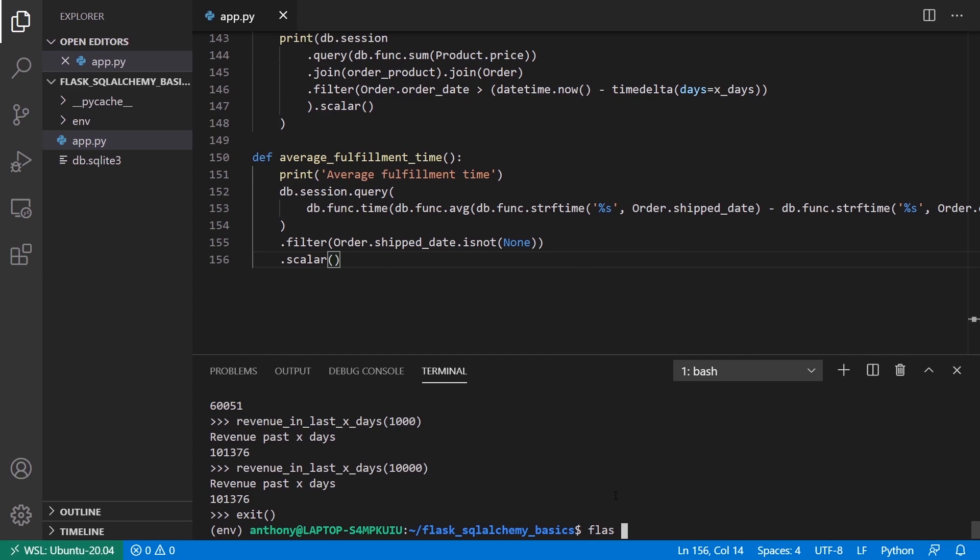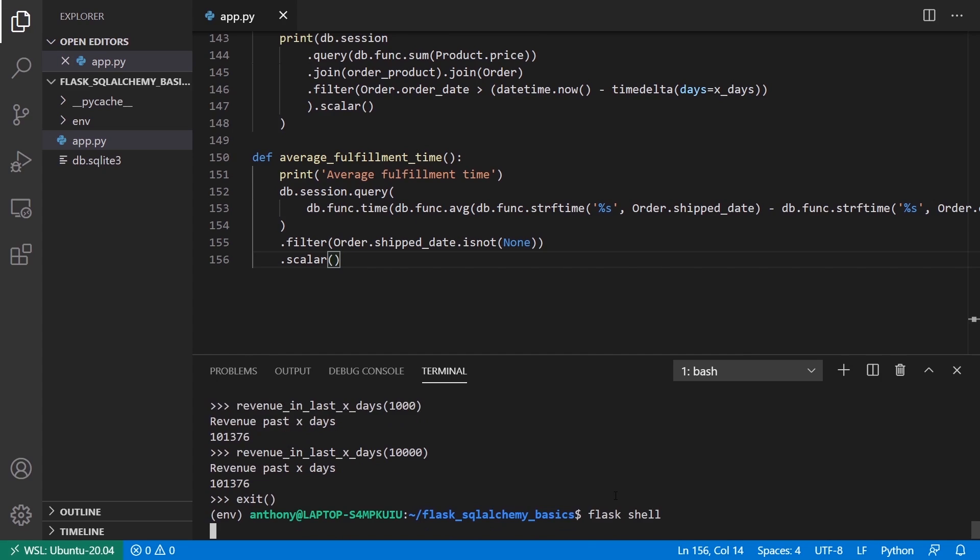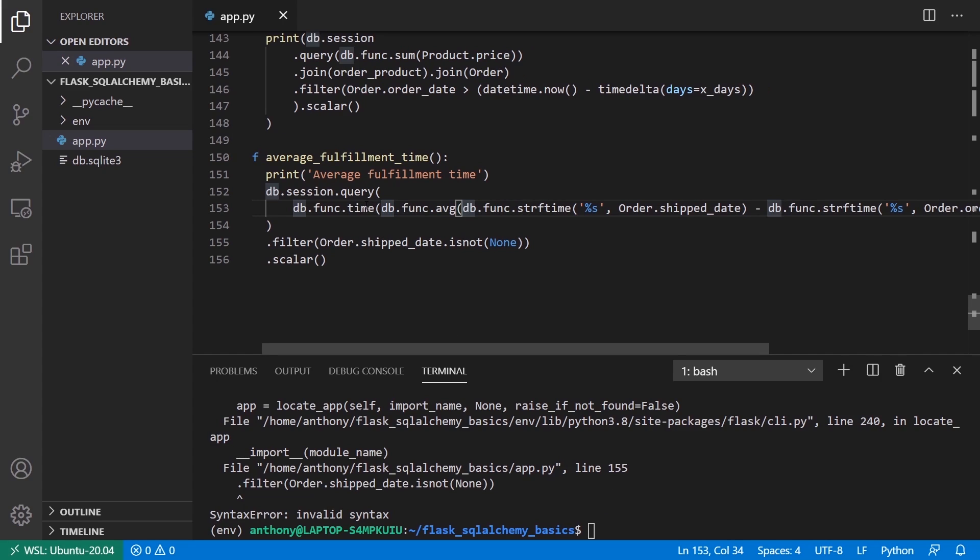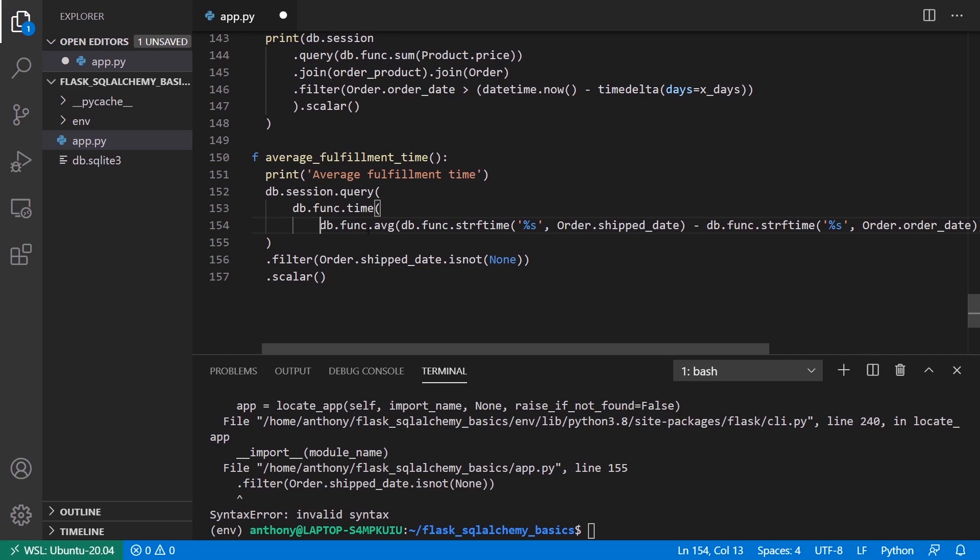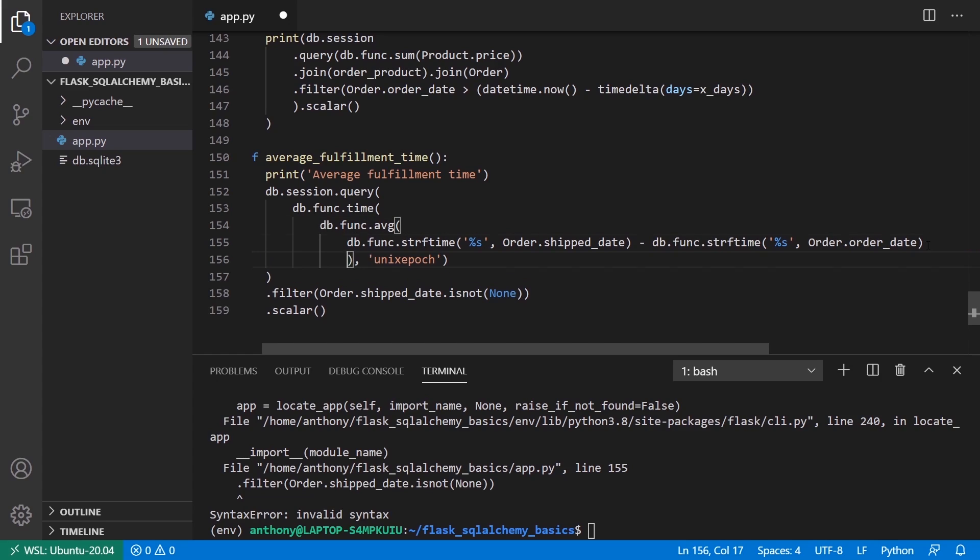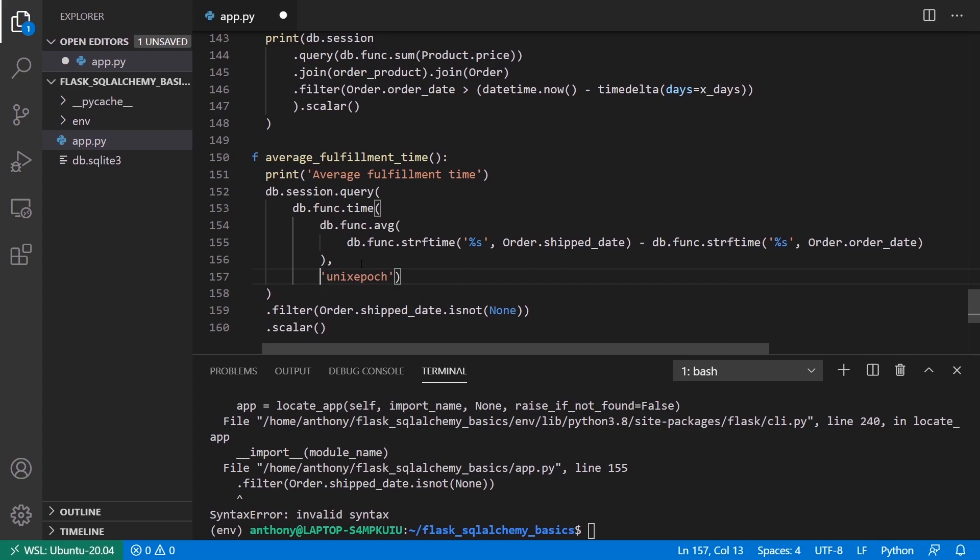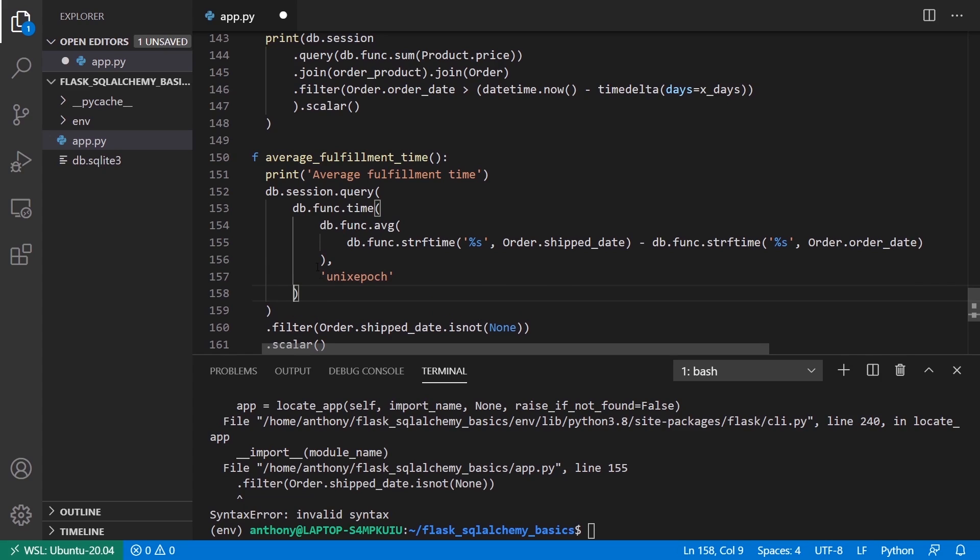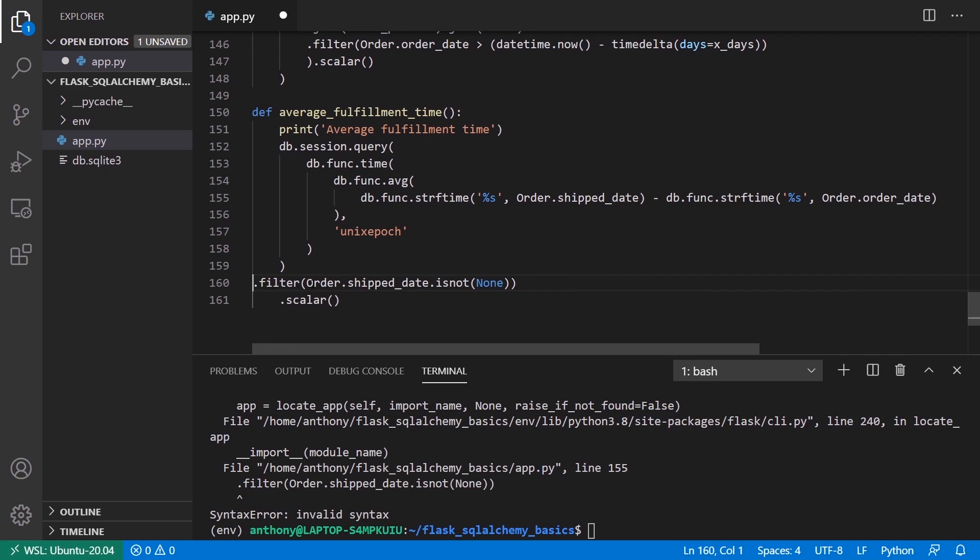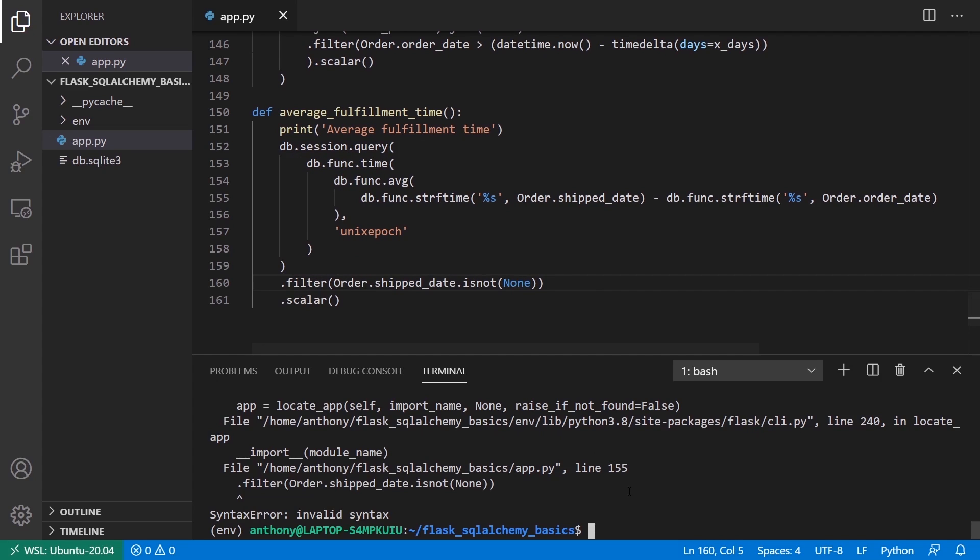Let's try flask shell, and we have invalid syntax. Let's try to organize this so it looks a little bit better. We have time here, we have average here, and then we can close out the average. Then this is for time, so we'll put it on the same level. Time, just like that. We have the query, we have filter Order.ship_date is not none, we have scalar. So let's see, does everything look good? Let's make sure there's no whitespace here. Try flask shell again.